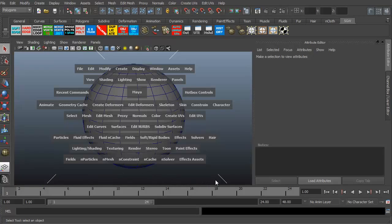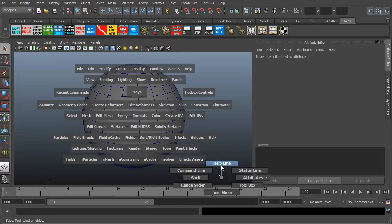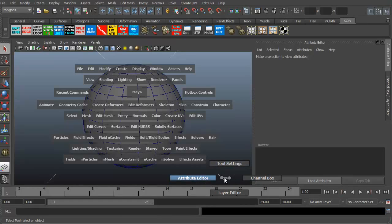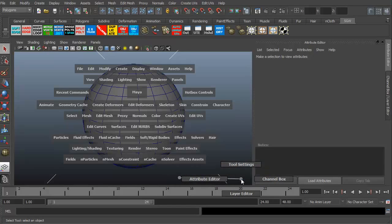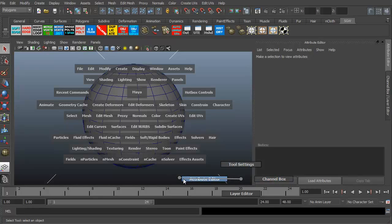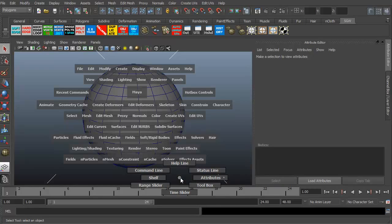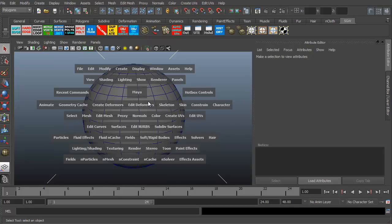Right-mousing over here gives you help line command. On the attributes section, you can see it has a little arrow, meaning there's a sub menu. If I click on attributes, I then have the layer editor, channel box, and tool settings. I can click on any one of these, and if I don't want any of them, I can go back to the circle by the attributes to turn that off. So this is the hotbox menu.